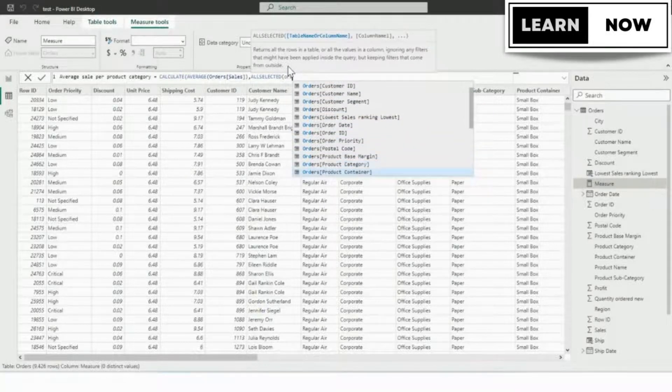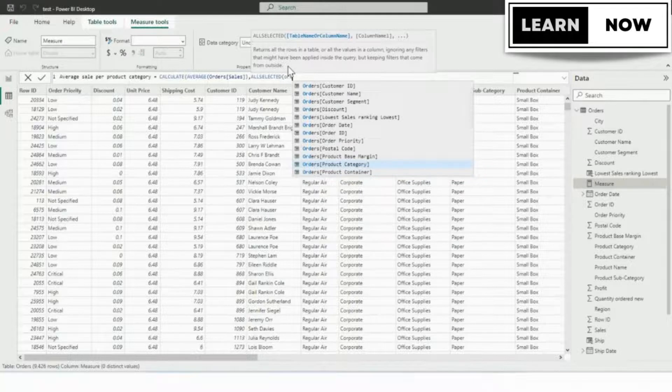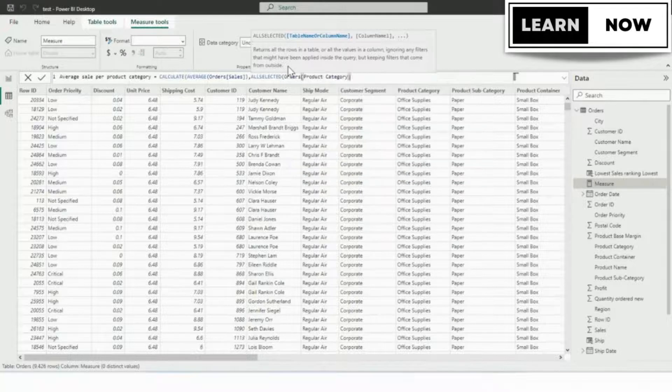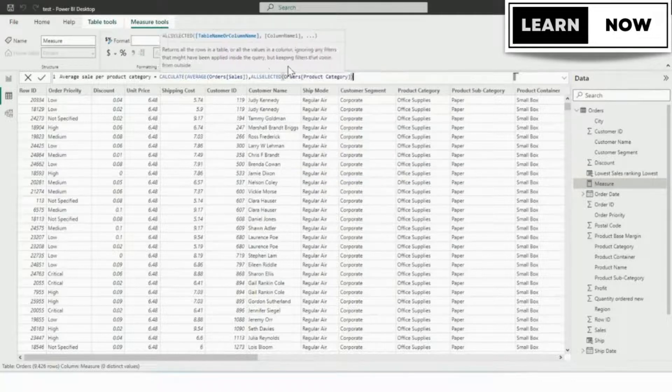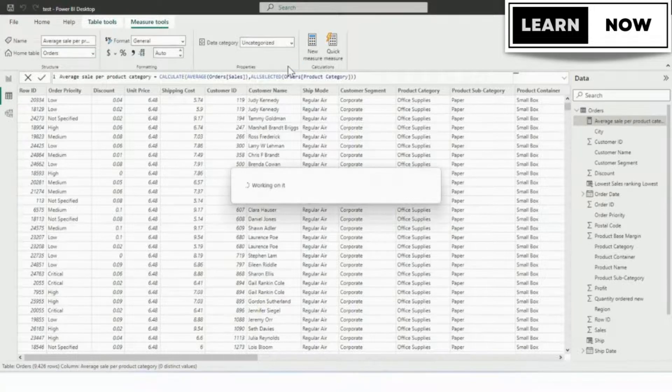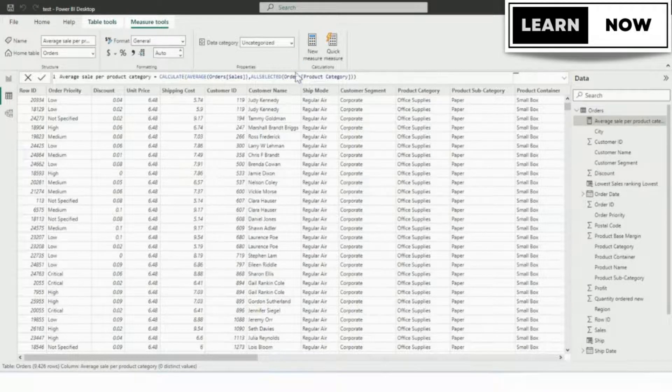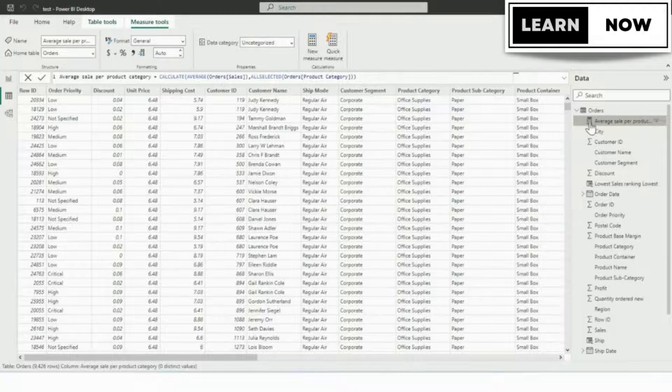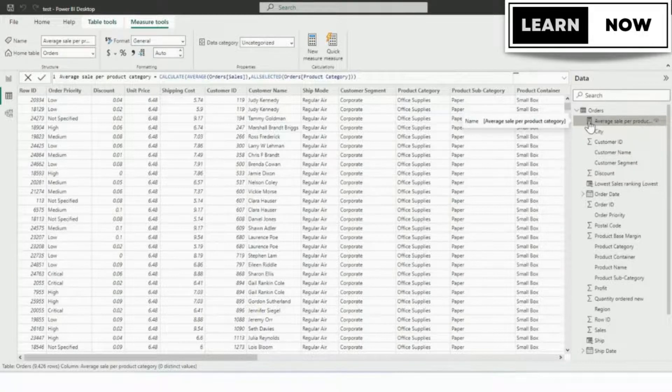We're going to need to type two closing parentheses at the end of this and press enter. So when you do that, it sets up the measure for you. It shows up in your field pane. And again, it will only show on a reporting visualization as it is not part of your data set.